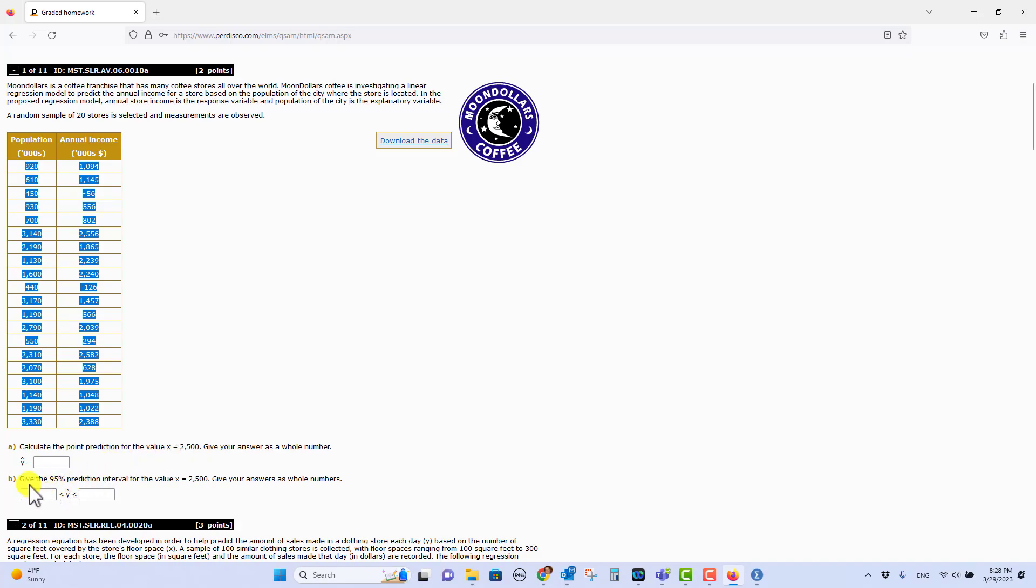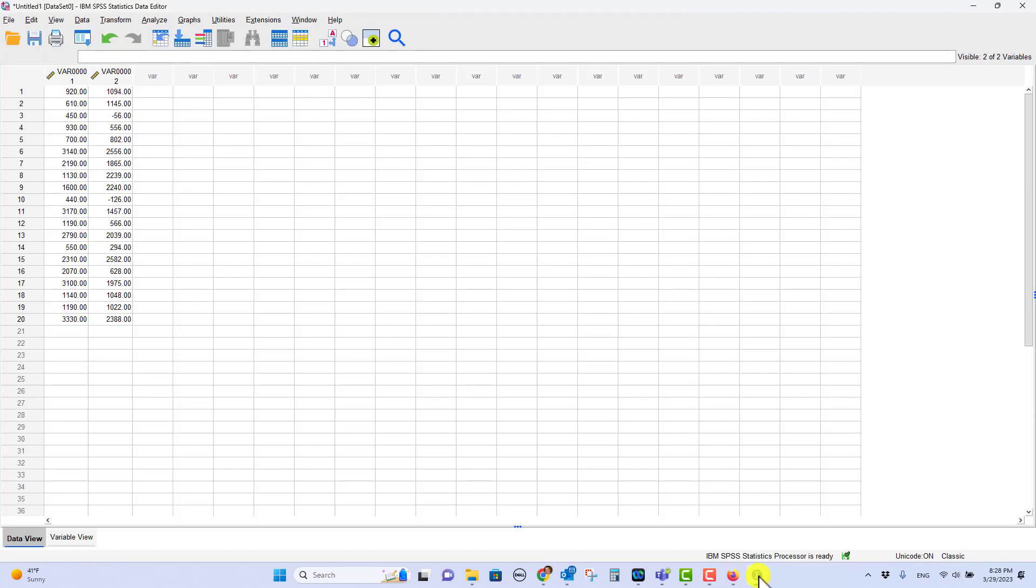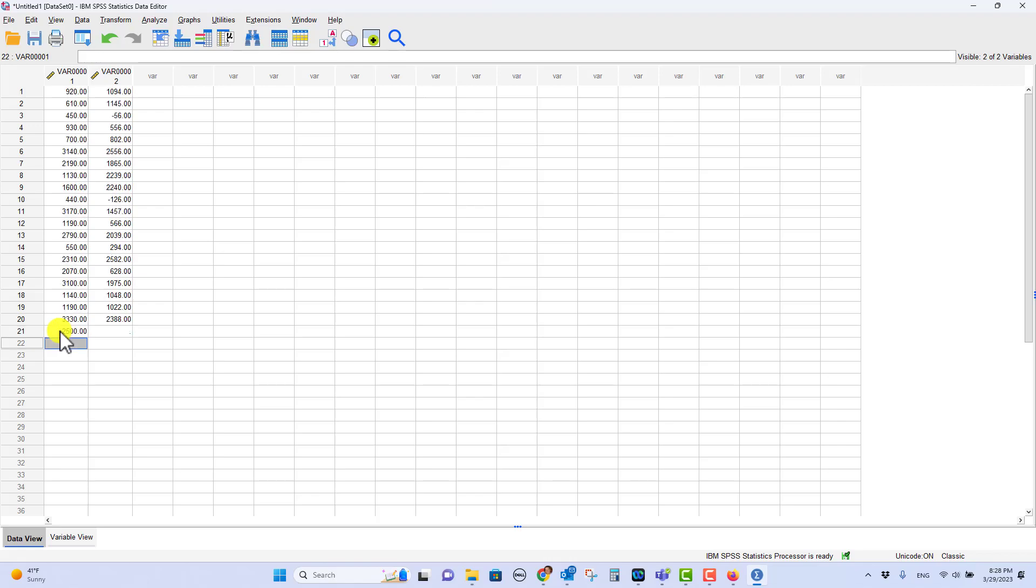And in fact, as part of that, I'm going to get part B, which is 95 percent prediction interval for the value of 2500. All right. So let's go back to SPSS. And we're going to put in whatever your number is. Mine's 2500. We'll put that as a population of the city. We're going to try to predict the income for a store.